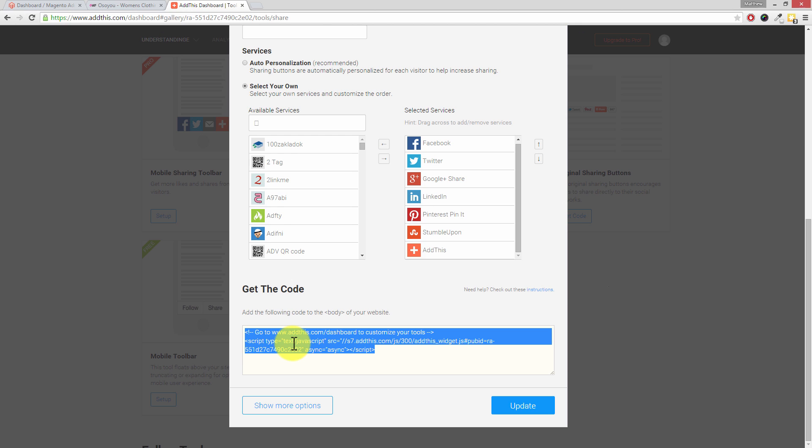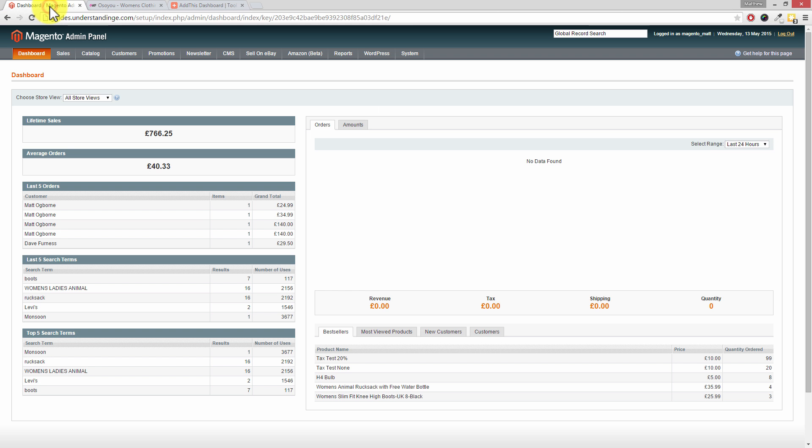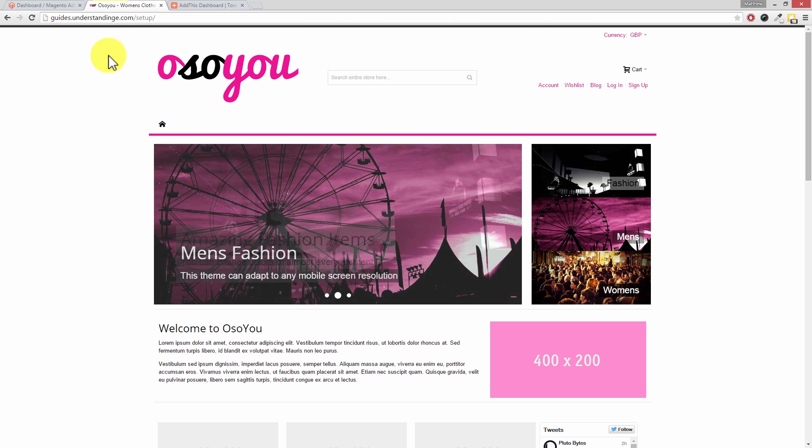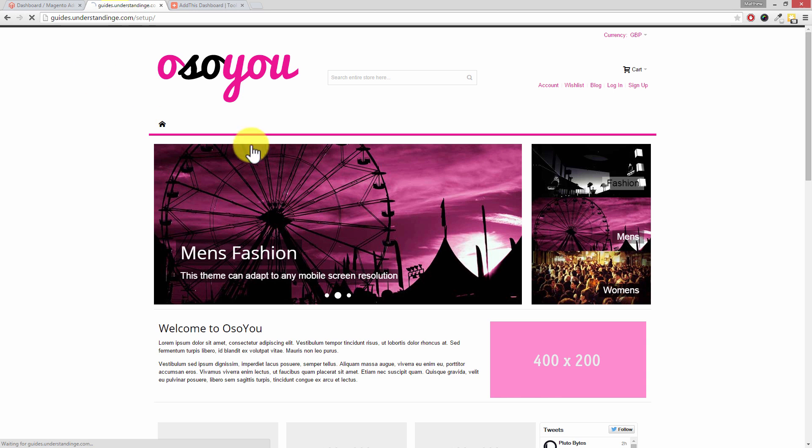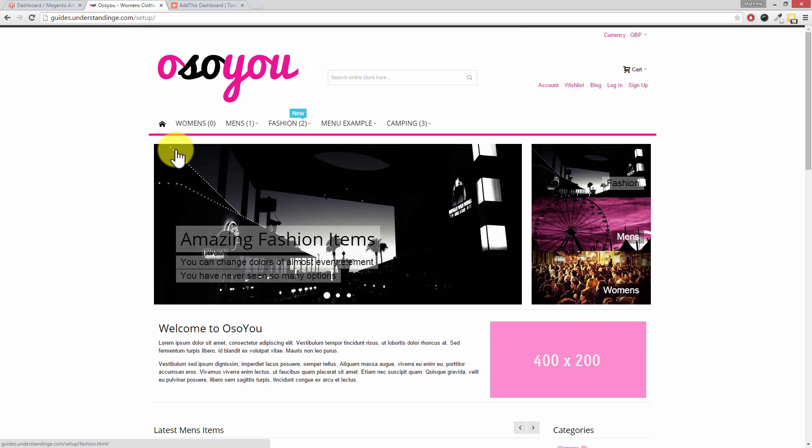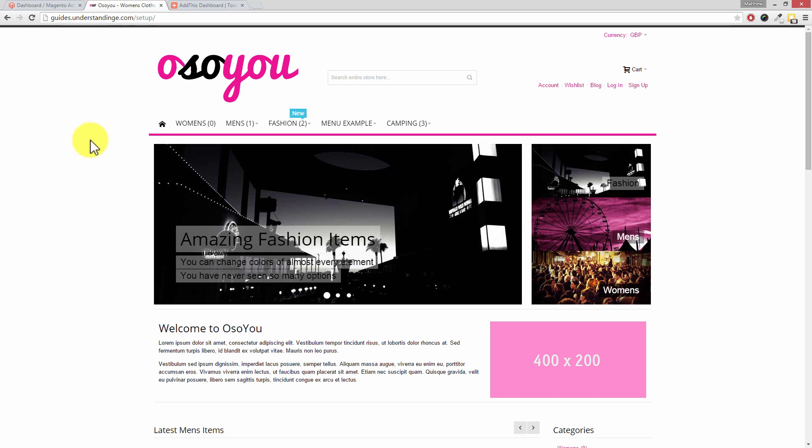Now let's get across to our Magento admin. Just to prove we're not cheating, there's our Magento website here in the background. I've just hit refresh and there's no sidebar link appearing yet.